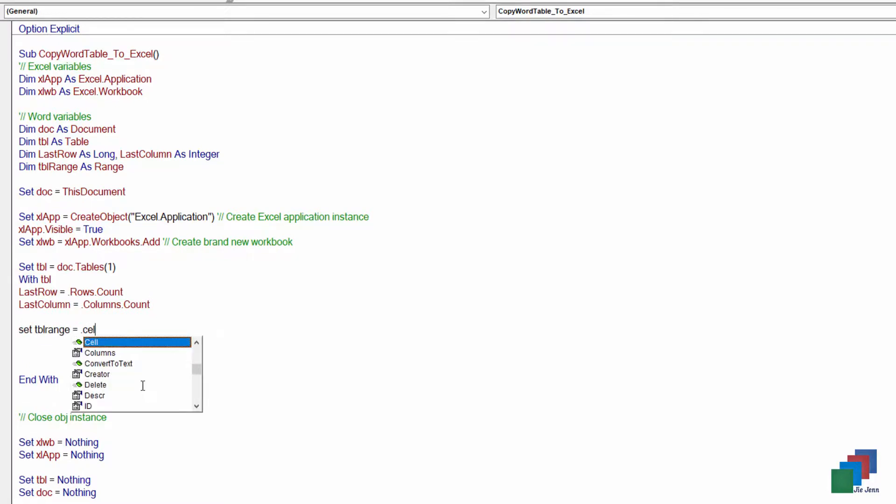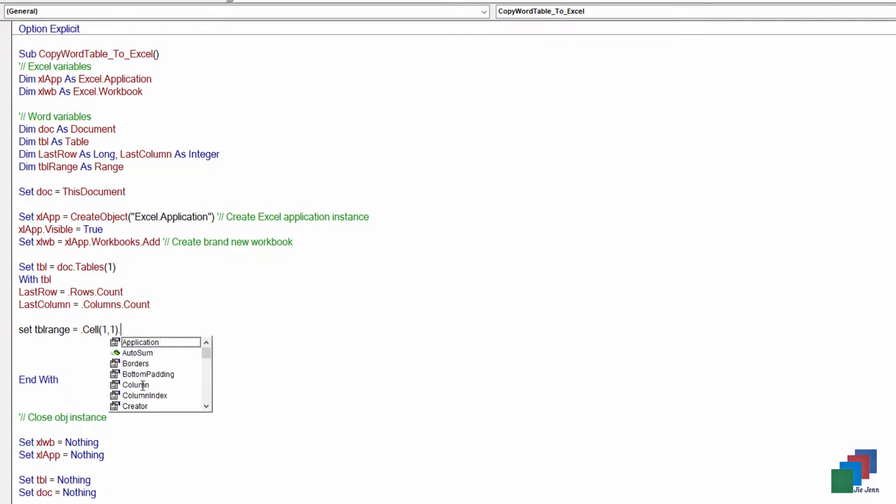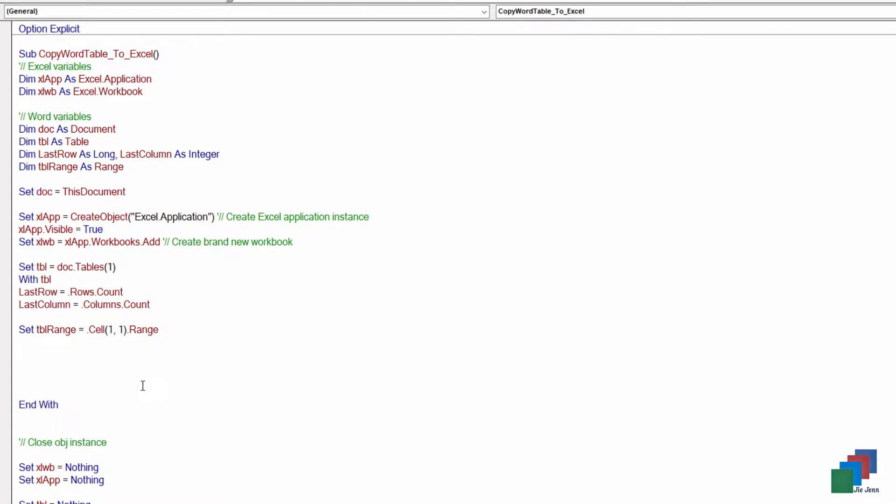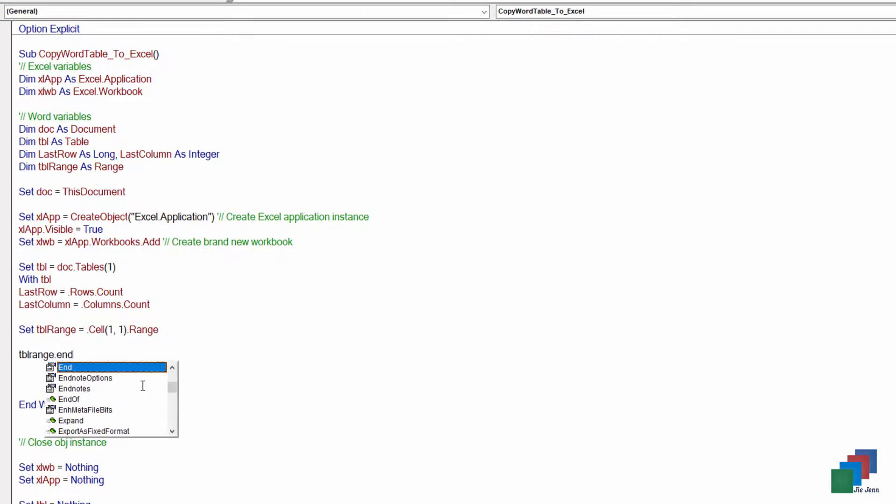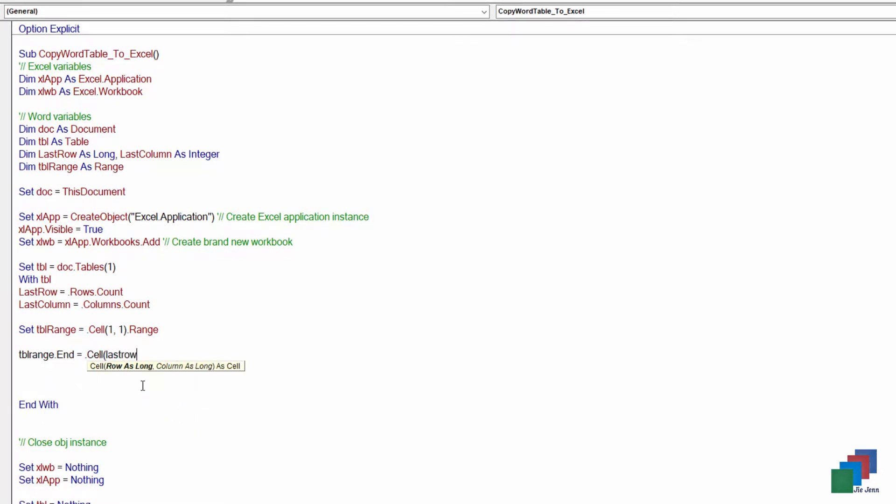So table range will be always from cells one, one, range. Then I want to set the end range. So it goes to cell, last row, last column.